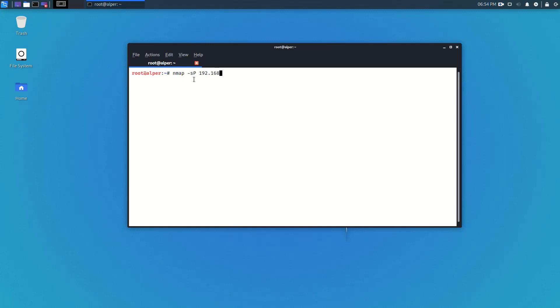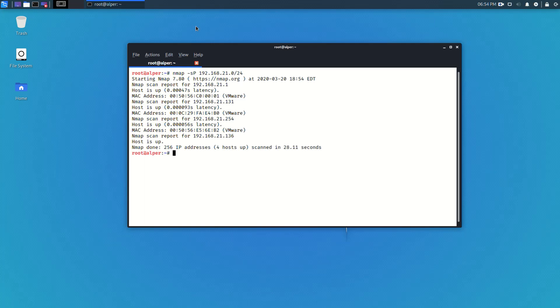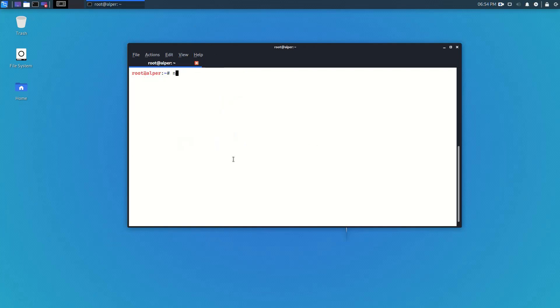We'll start as usual with nmap -sn -P to find our target. Once we have found our target, we'll start a more extensive nmap scan. In this case I'll be scanning all the ports with -p- and I'll also ask nmap to get me the version number of any service it might find on any port with -sV.